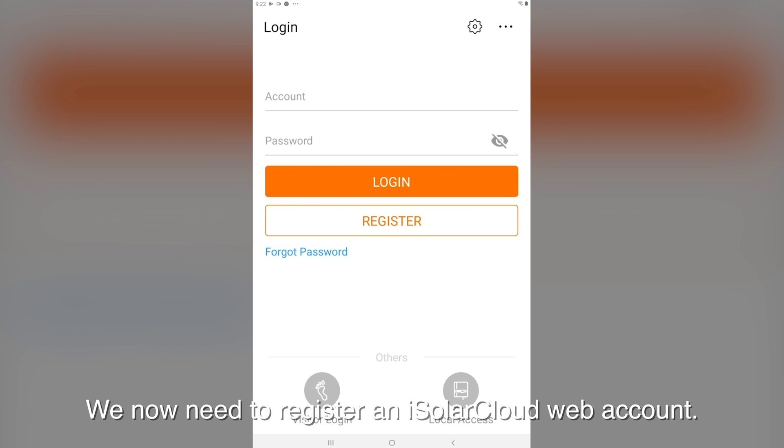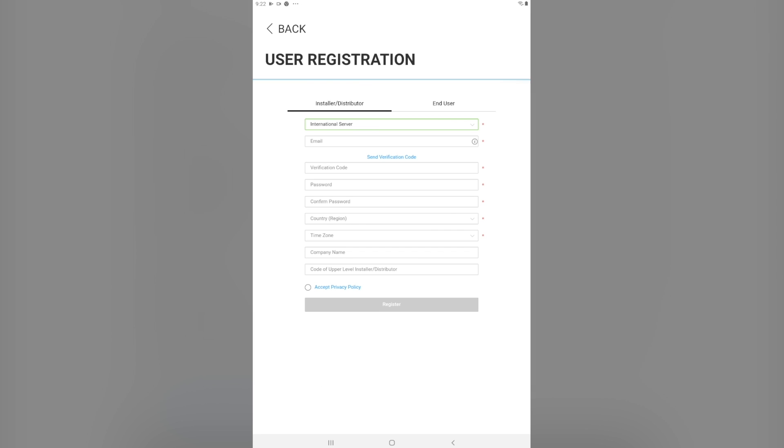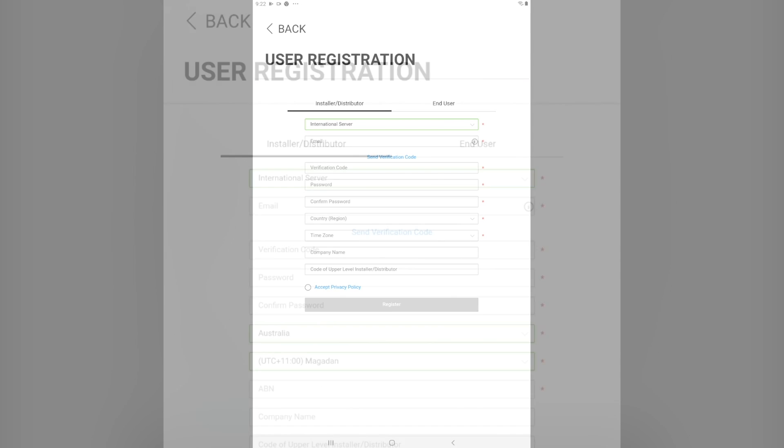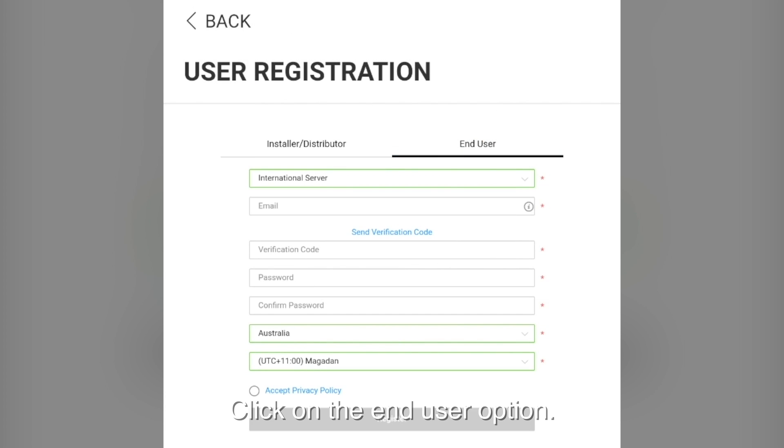We now need to register an iSolarCloud web account. Click on register. Click on the end user option.